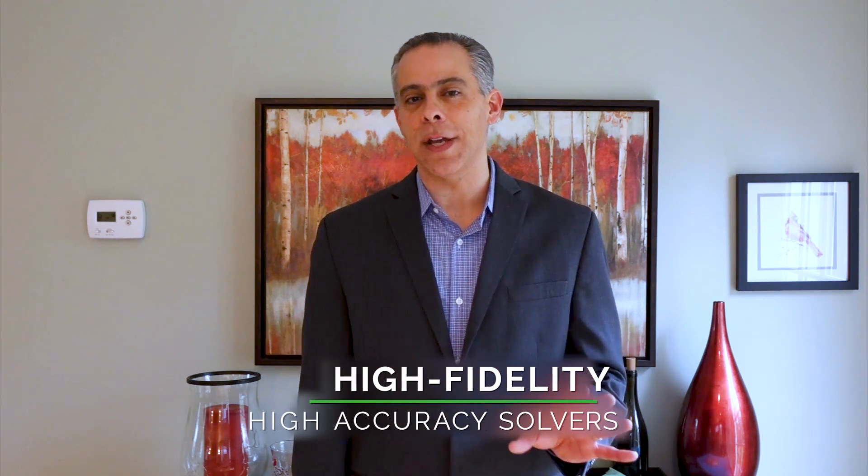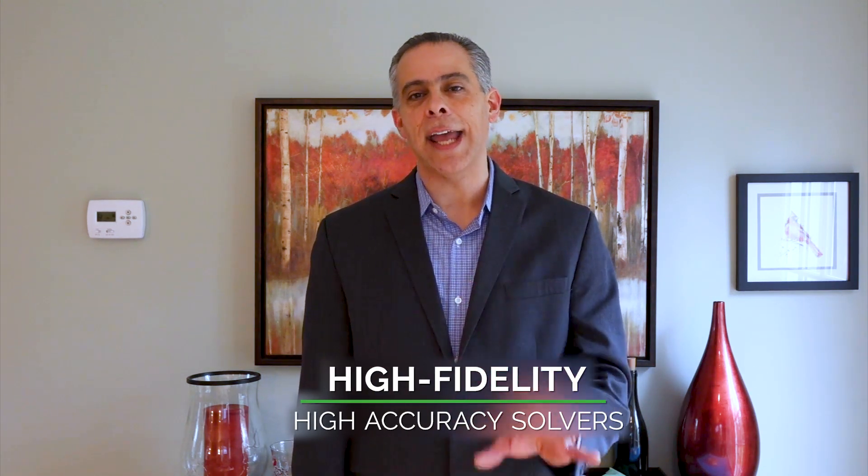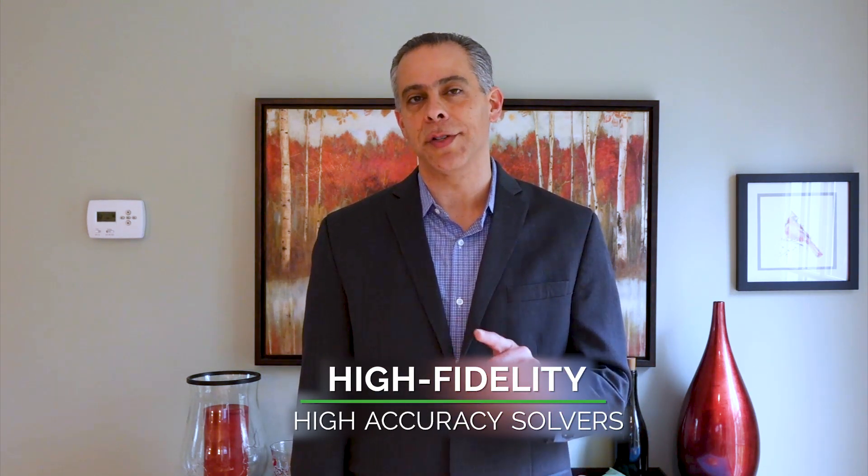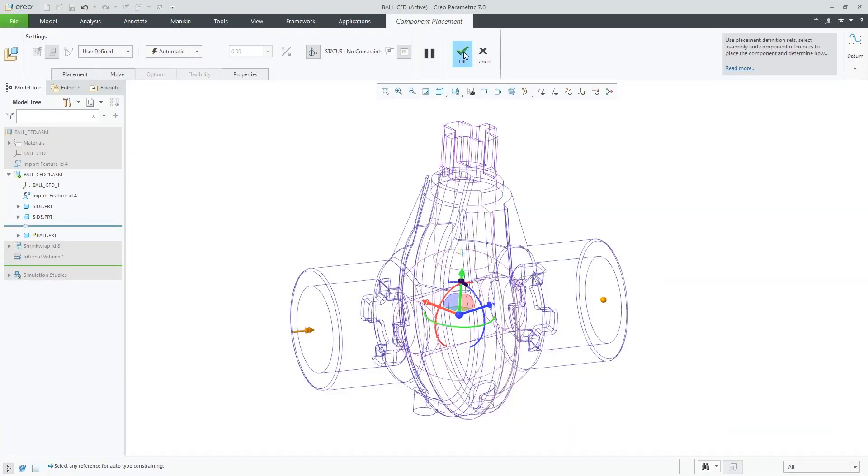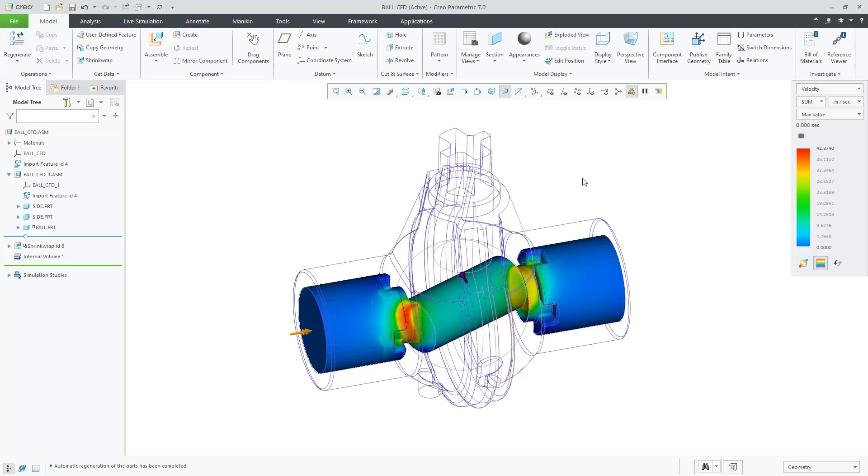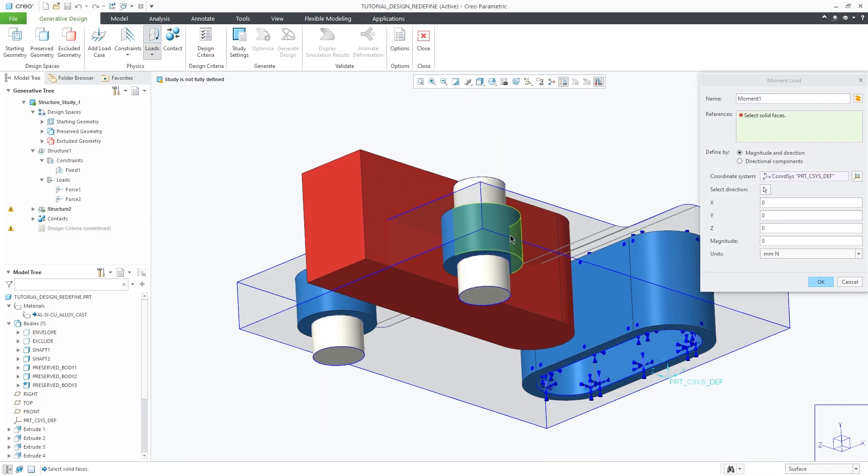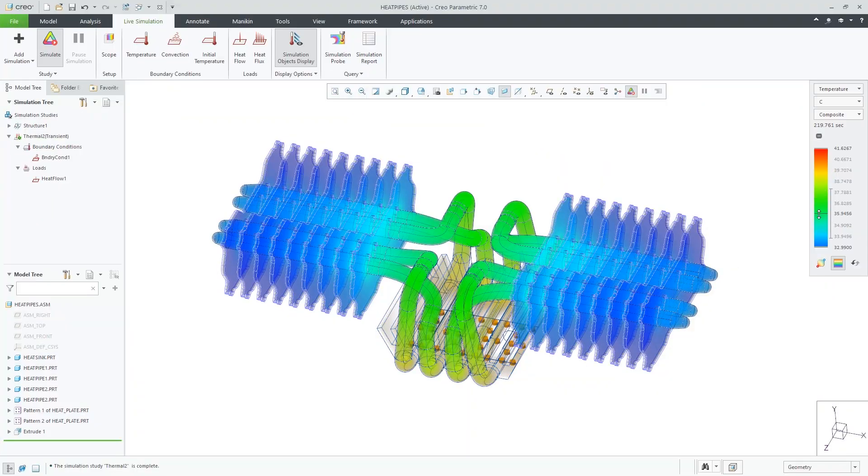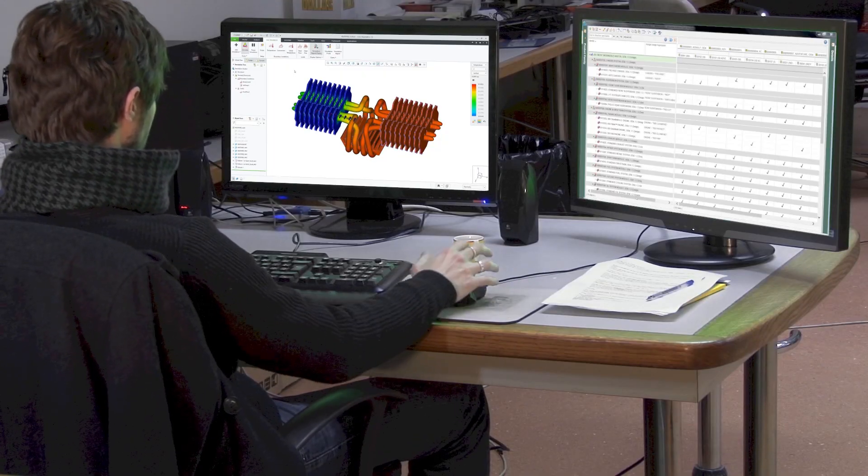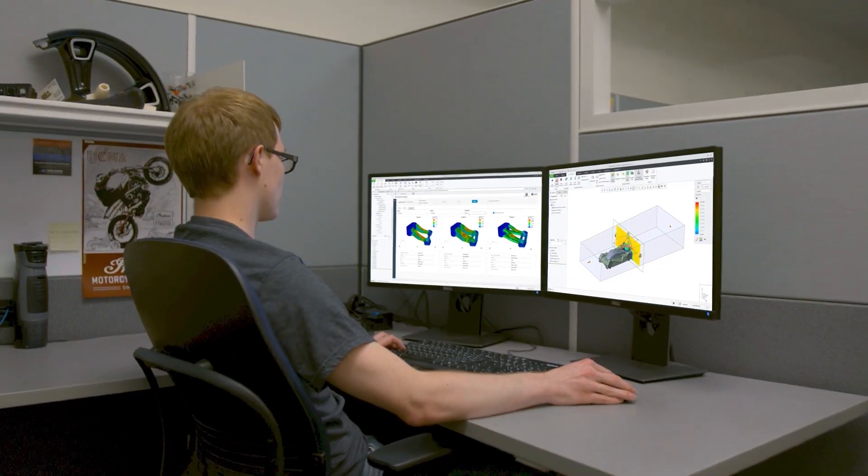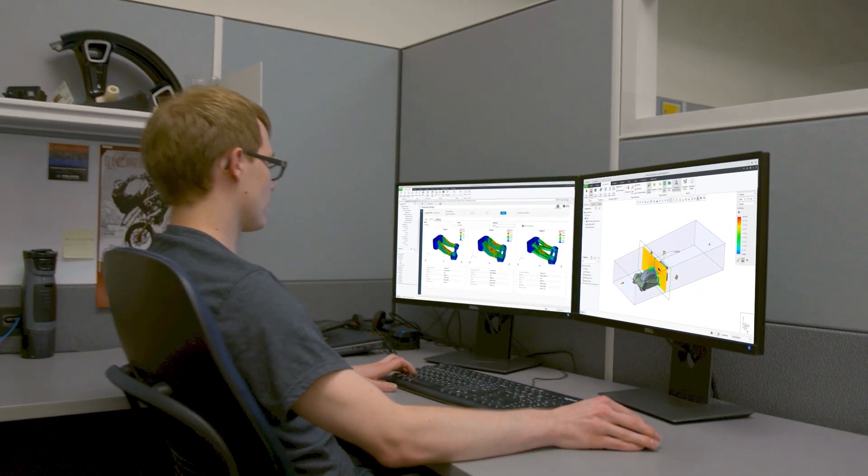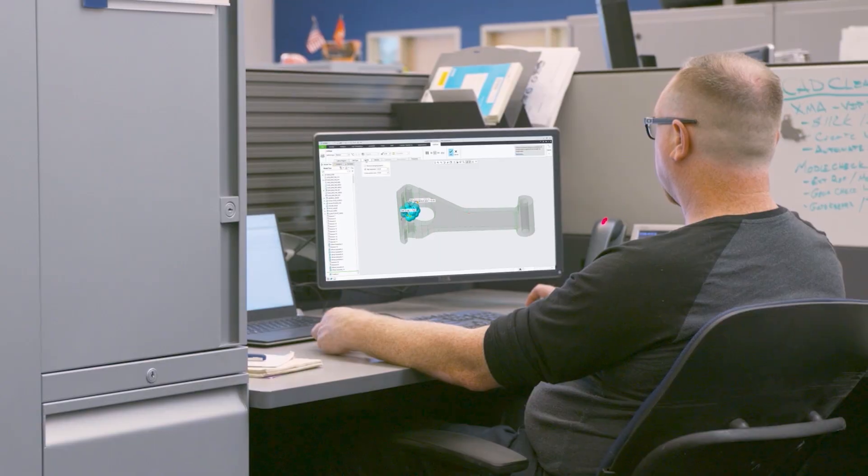We're also going to be adding a full suite of high fidelity, high accuracy solvers from our partners at Ansys in the fall. Just imagine AI-driven generative design, real-time simulation, full fidelity, high accuracy, finite element analysis solvers from a world-class partner like Ansys, all deeply integrated into a single world-class, time-proven, highly scalable CAD product. That's CREO.